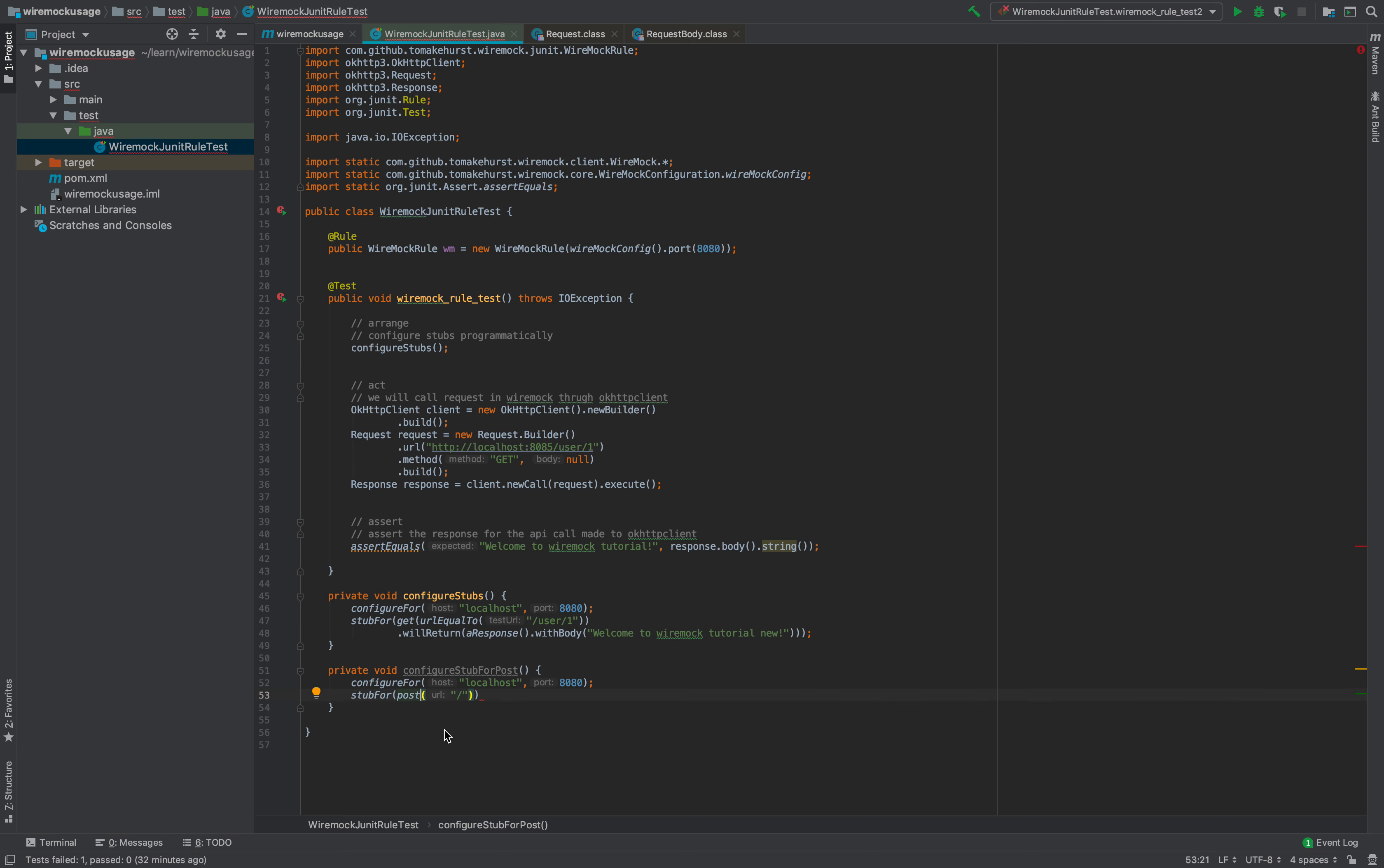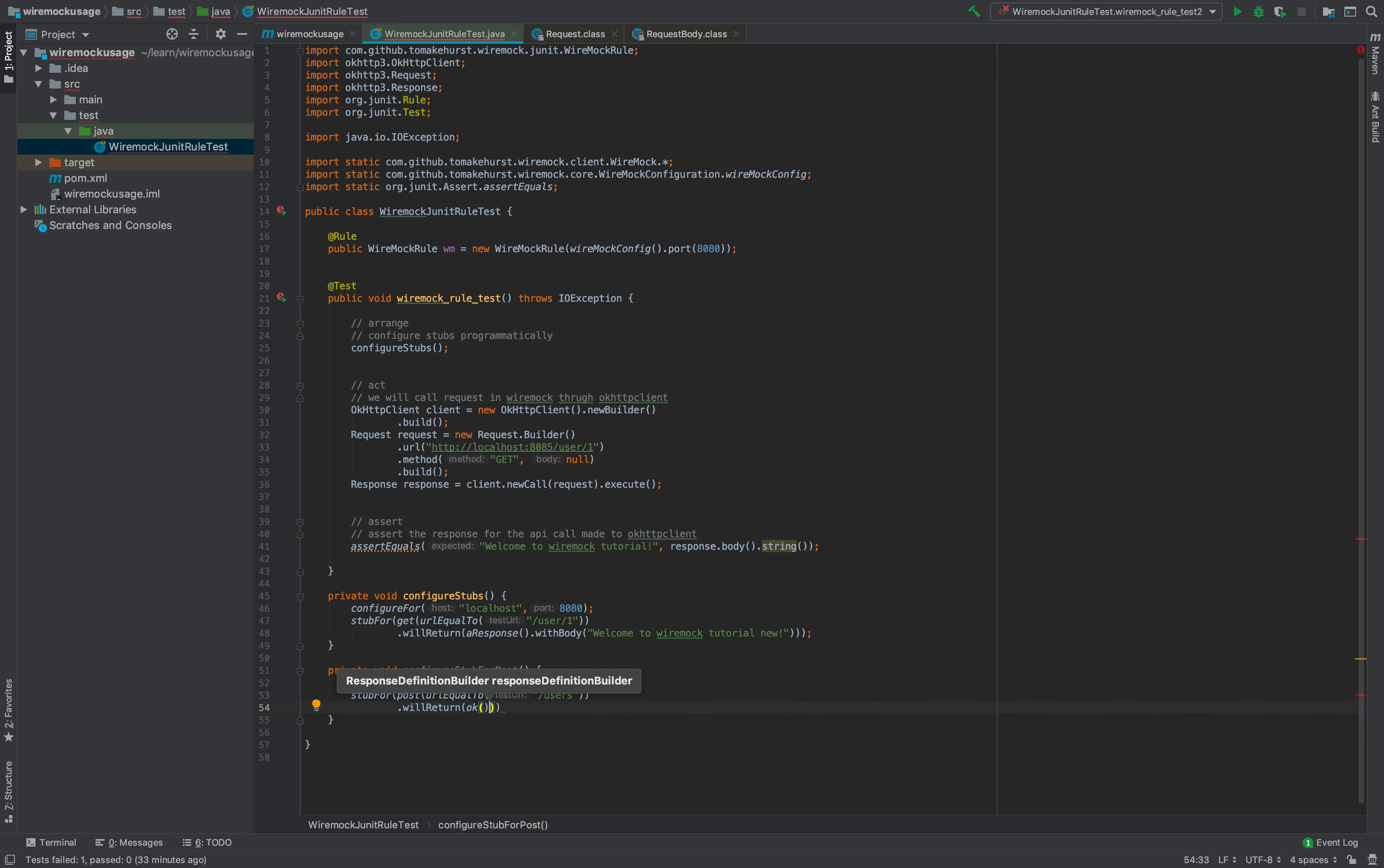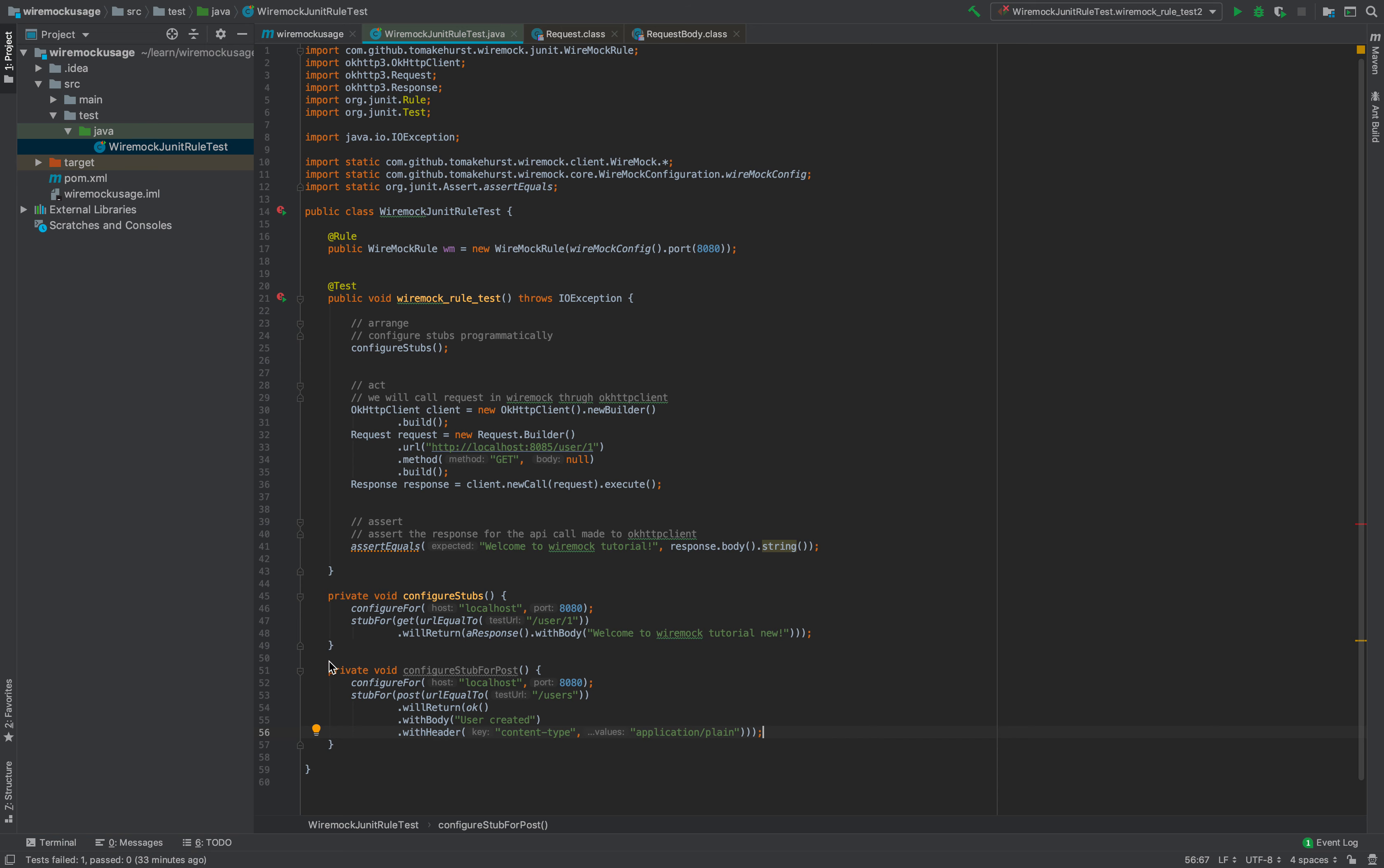Stub for POST with URL equal to, suppose, slash users. Let's say what is the response—suppose we want to return OK with body. This is again simply a builder pattern.